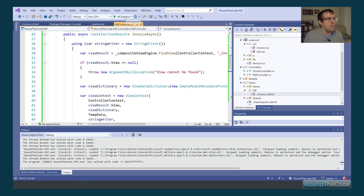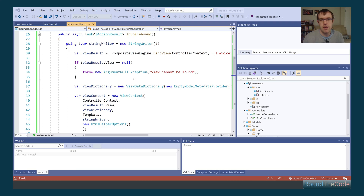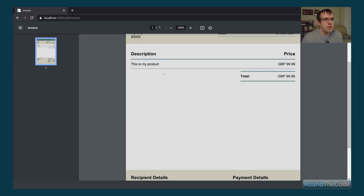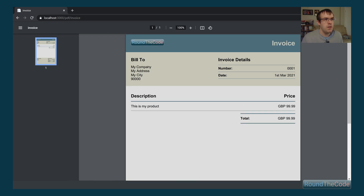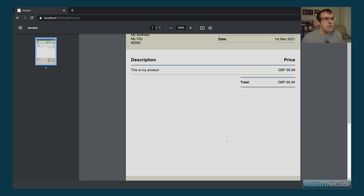Running the application, we go to localhost:3000/pdf/invoice and the invoice PDF document is created. It's rendered at the address specified and you can see the invoice with all the HTML — billing details, invoice details, products being ordered, and recipient and payment details.